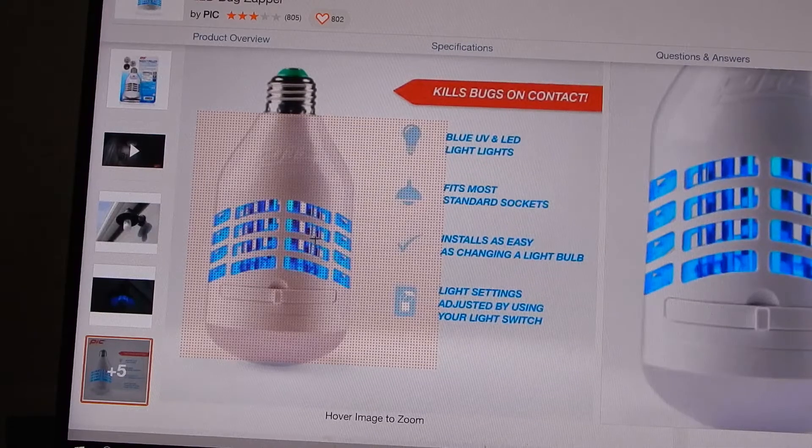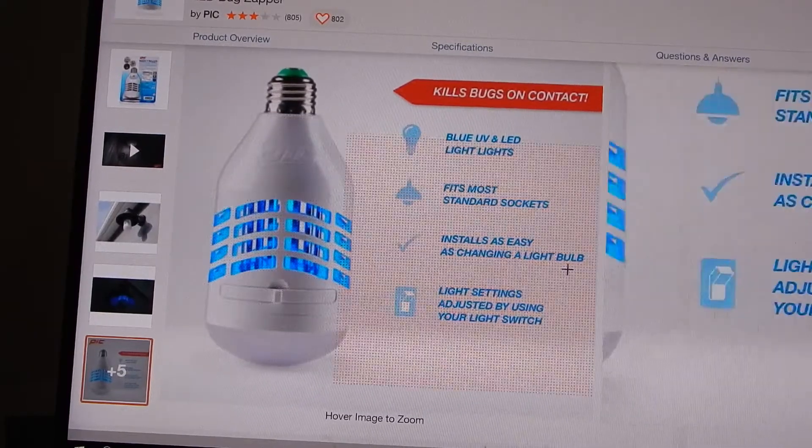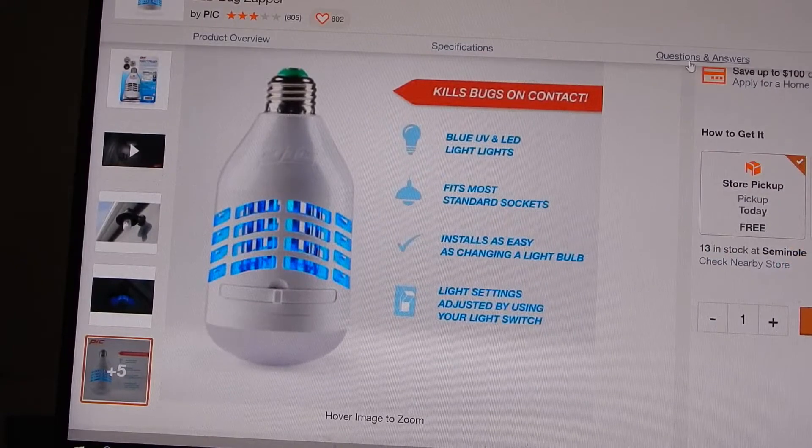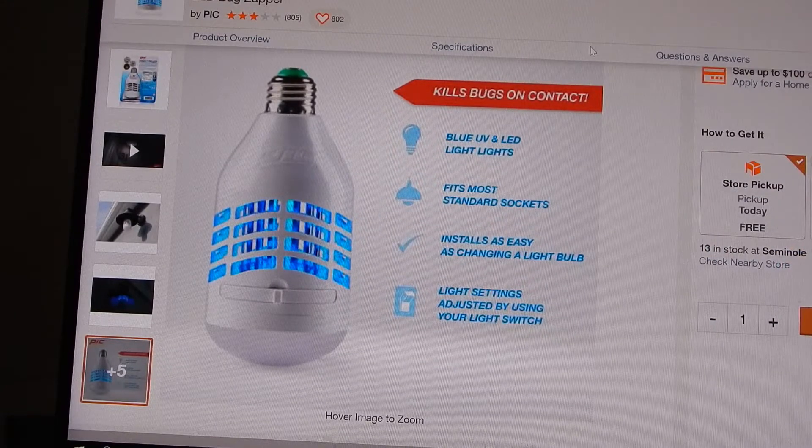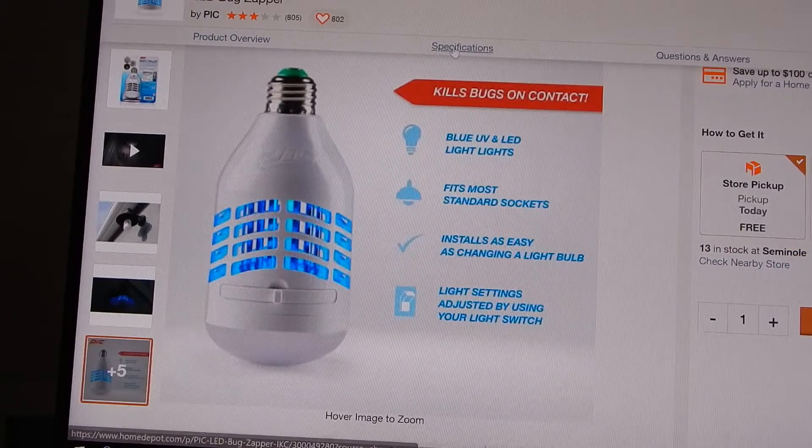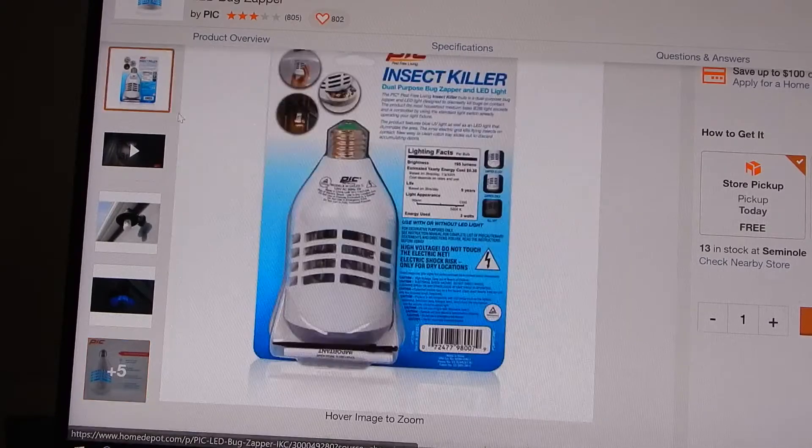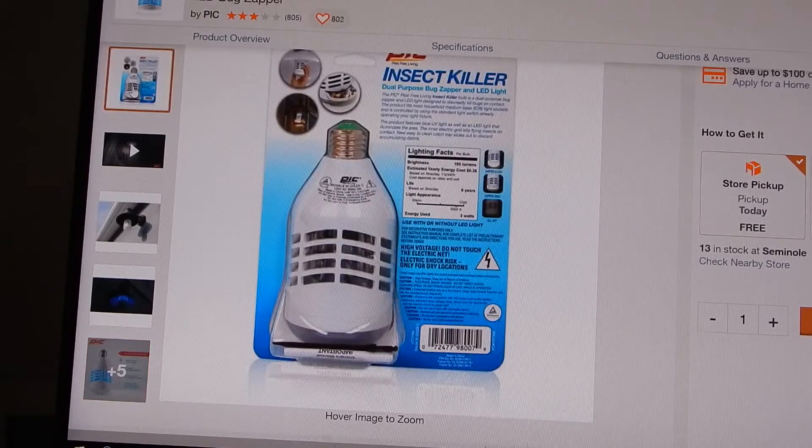Hi, today we're going to show you the PIC-PIC UV High Voltage Grid Insect Catcher Bulb, also a visible bulb with some packaging on it there.